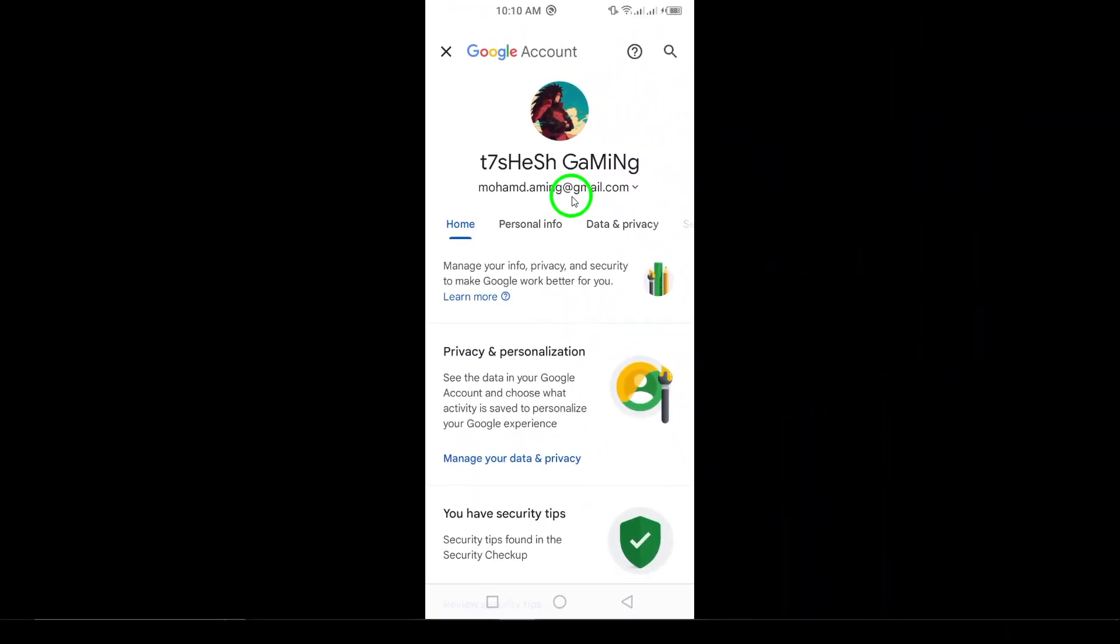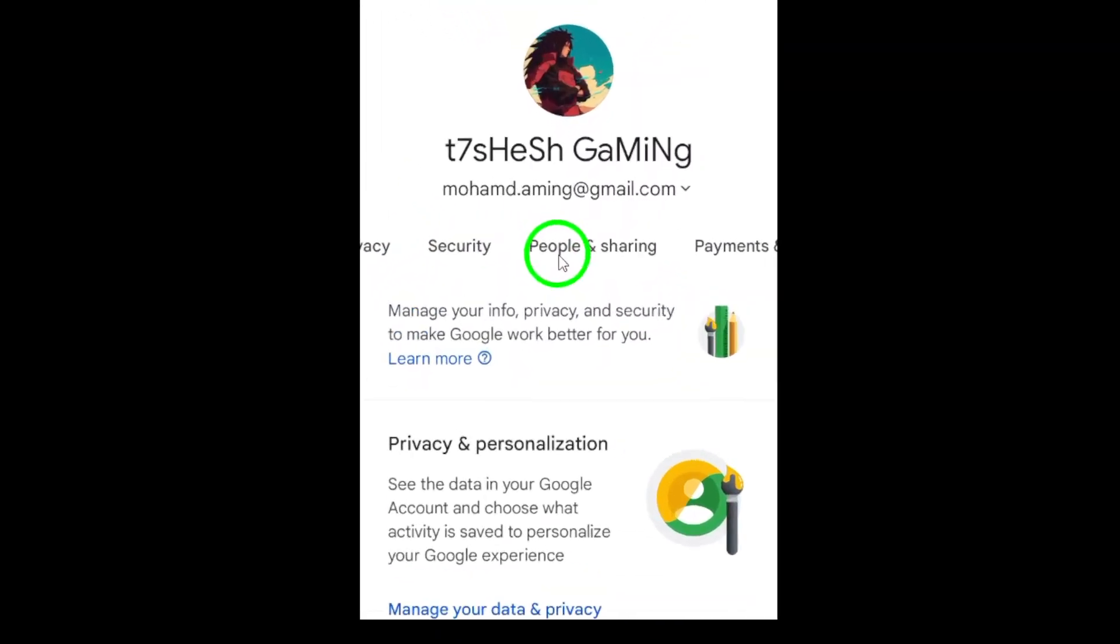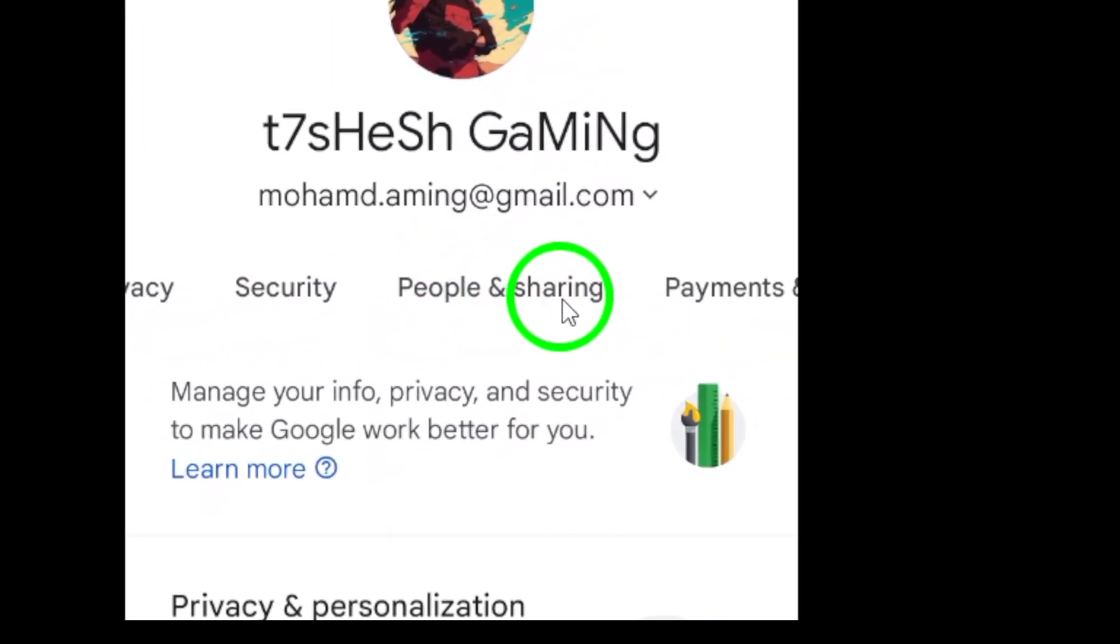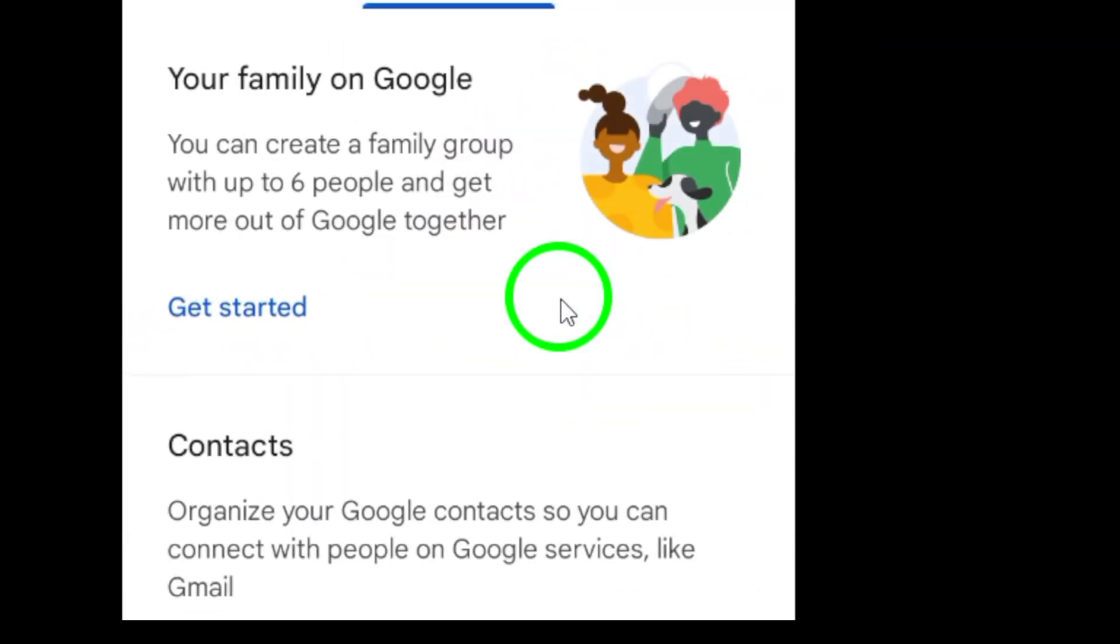Once you're in the Google account settings, select People and Sharing. This section allows you to manage your contacts, sharing preferences, and blocked accounts.